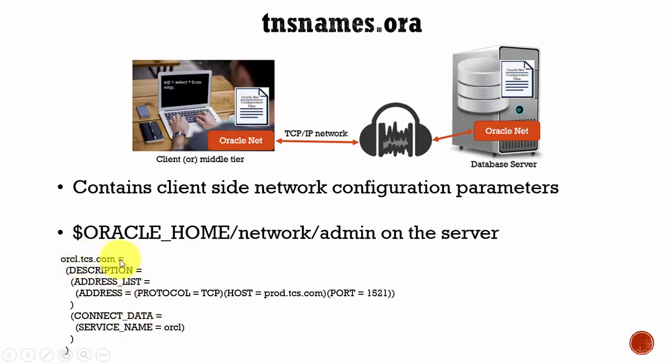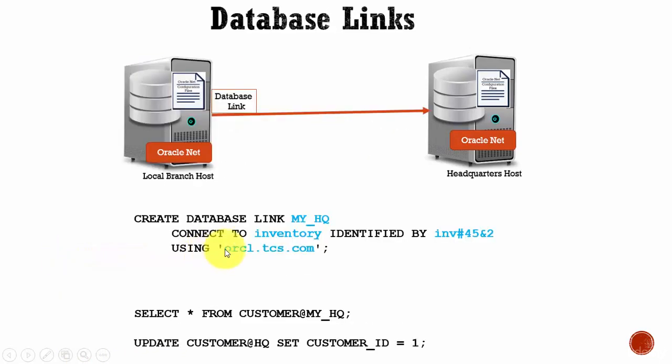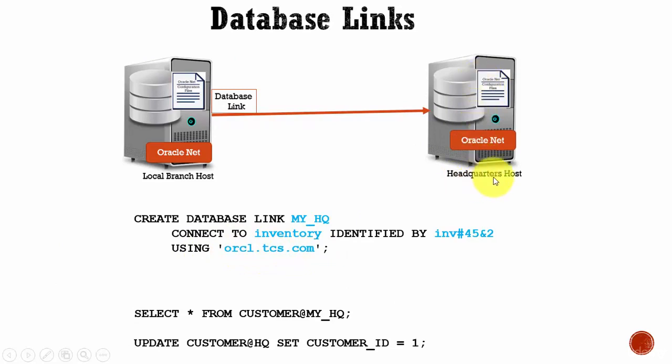We need to give this name. Using this TNS entry name, we identify our headquarters Oracle database. Like this, you can create a database link.